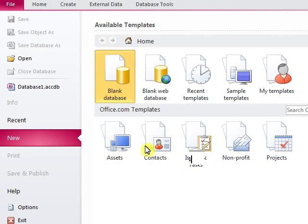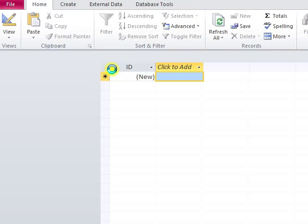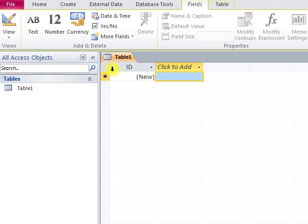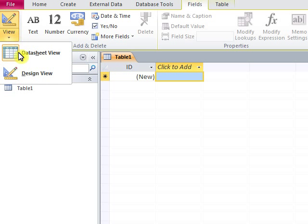Double-click on blank database to open a new database. First of all, we click View and Design View to make a field of data.